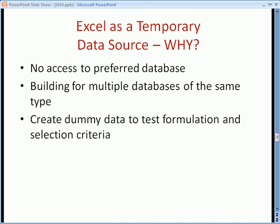And the last and one of the most useful reasons you would use Excel as a temporary data source is to create dummy data. So perhaps you're building a report to capture scenarios that don't necessarily exist in the database at the time, so you build some dummy data into the table to validate that your report will actually do what you think it's going to do.